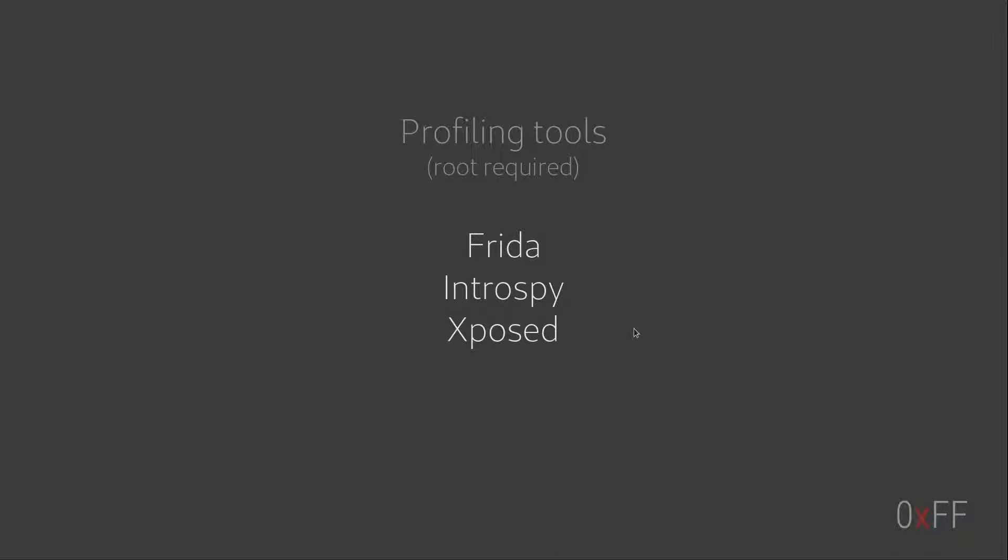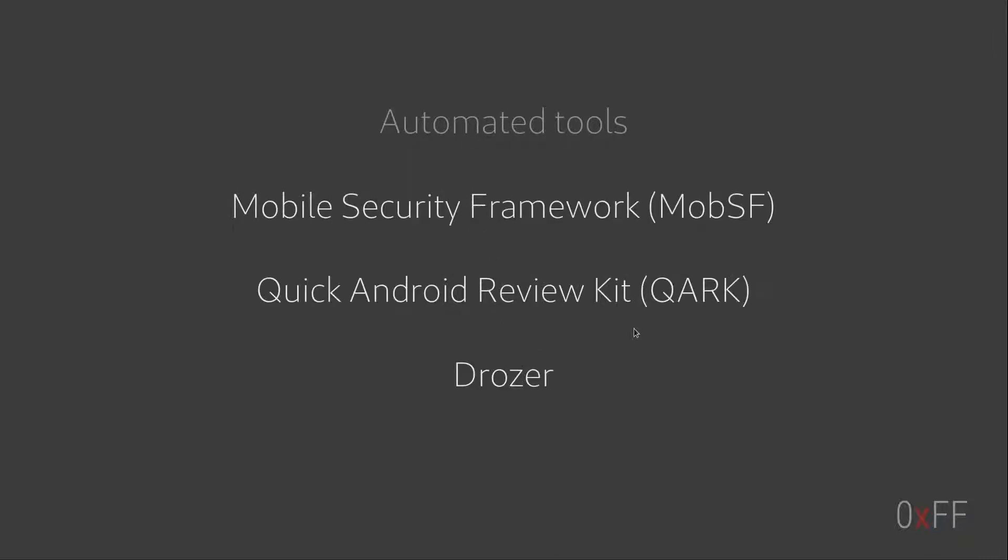There are also other completely automated tools, for instance, the MobSF, which takes, I can actually show.